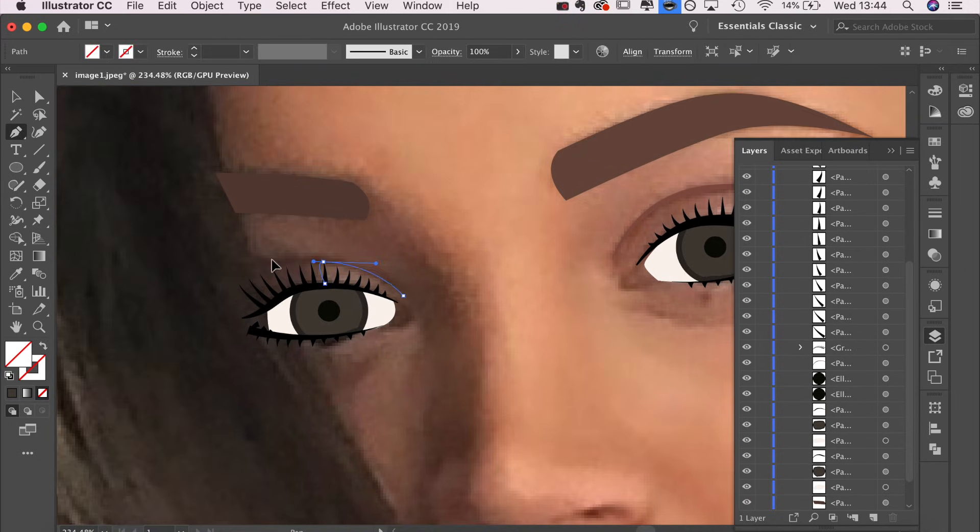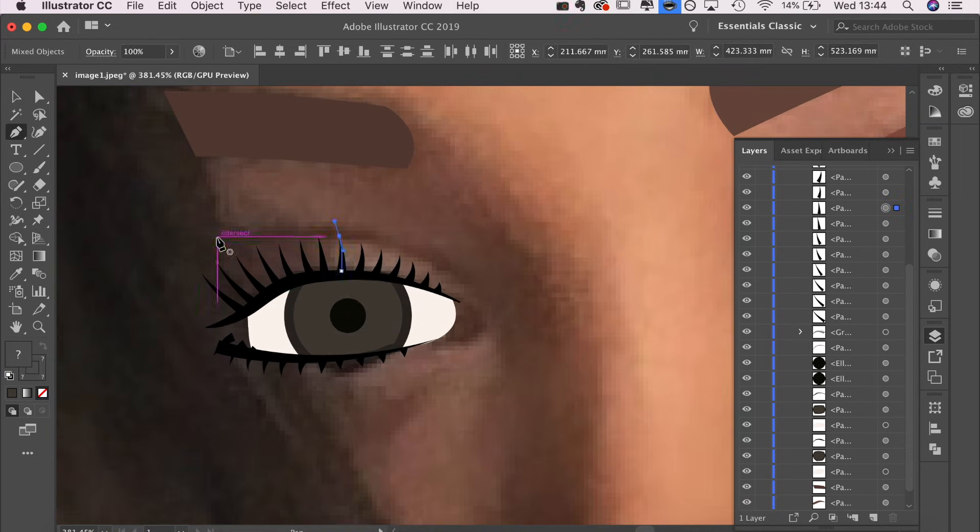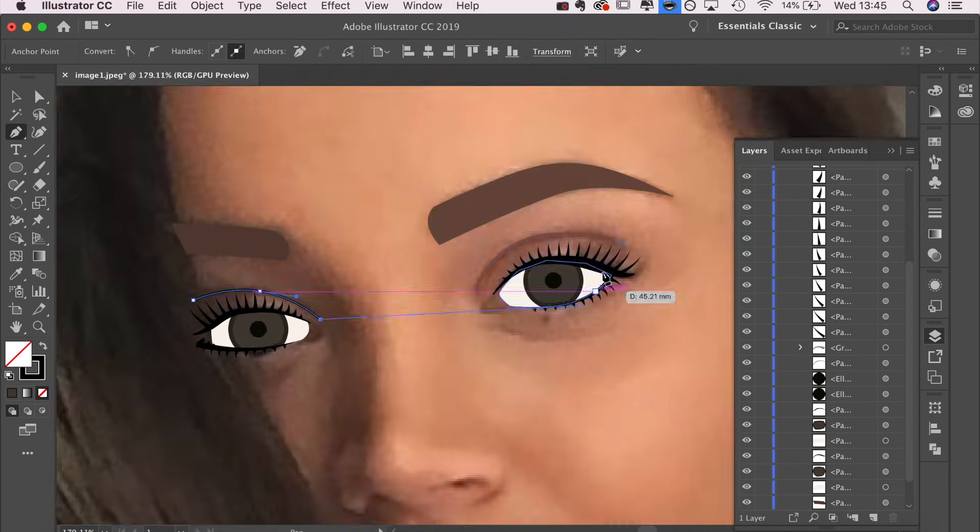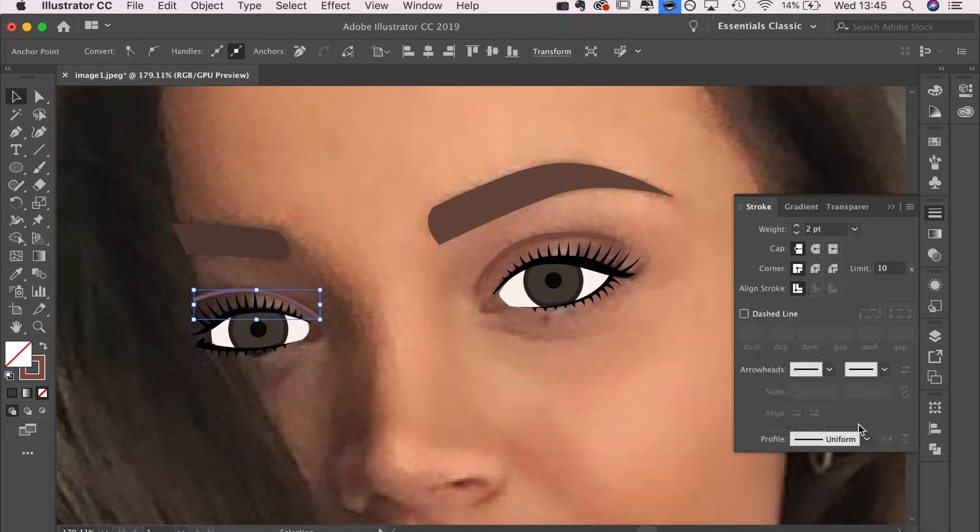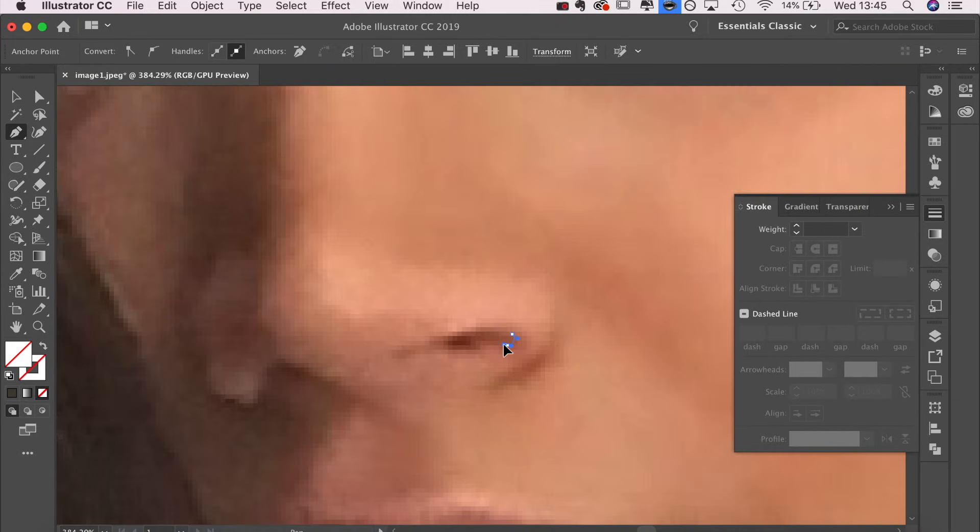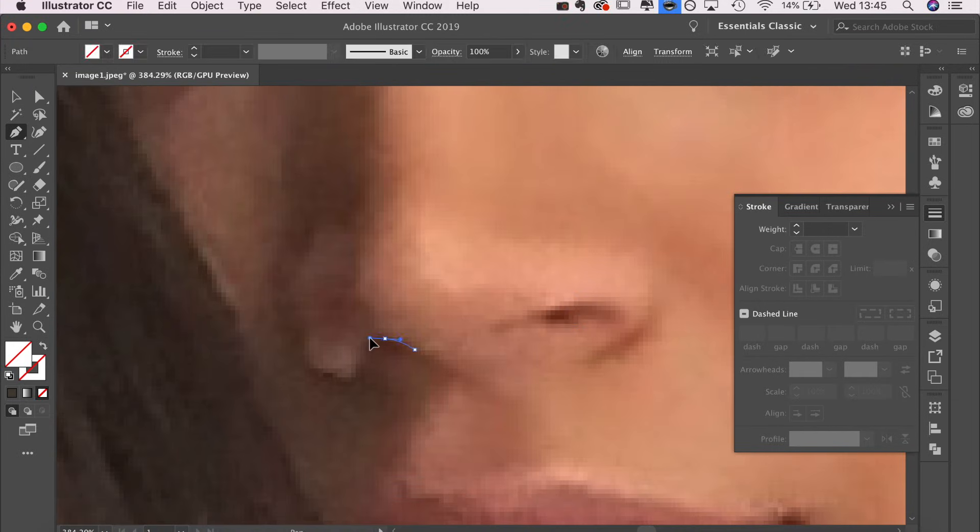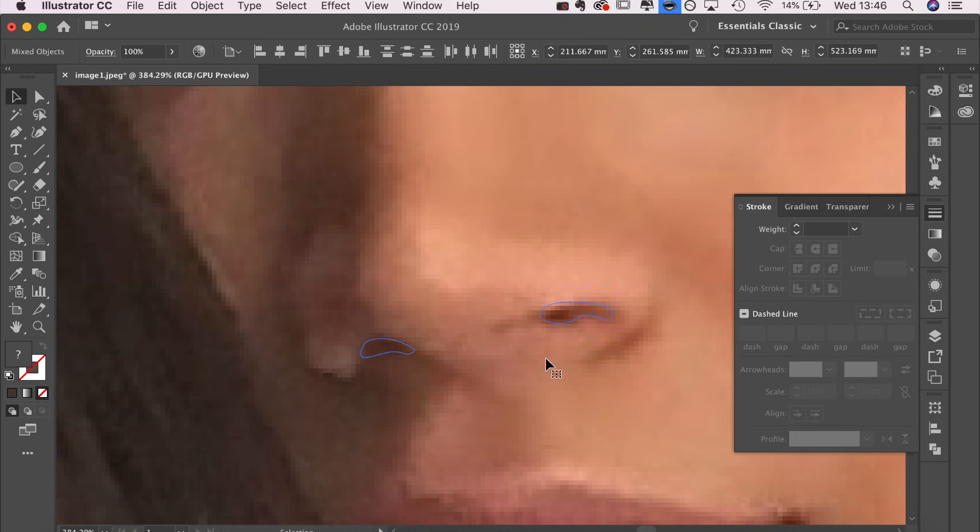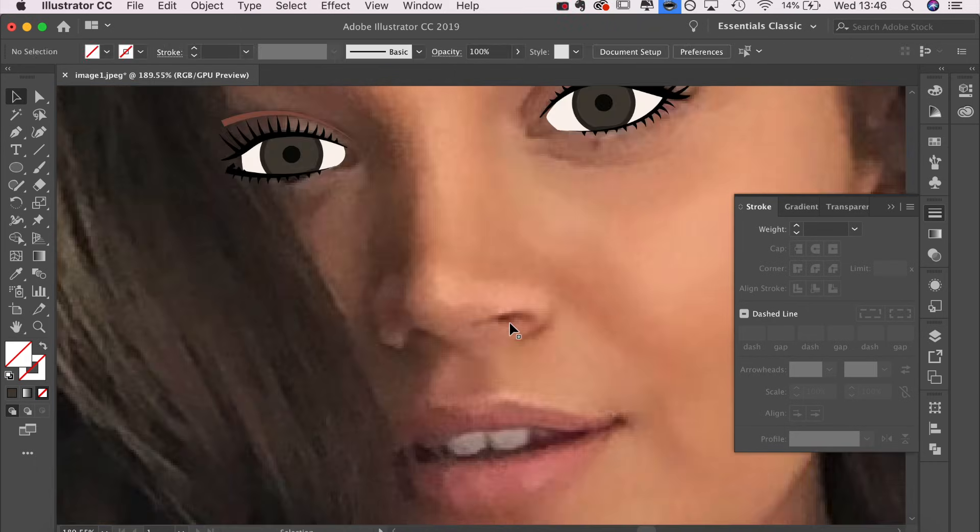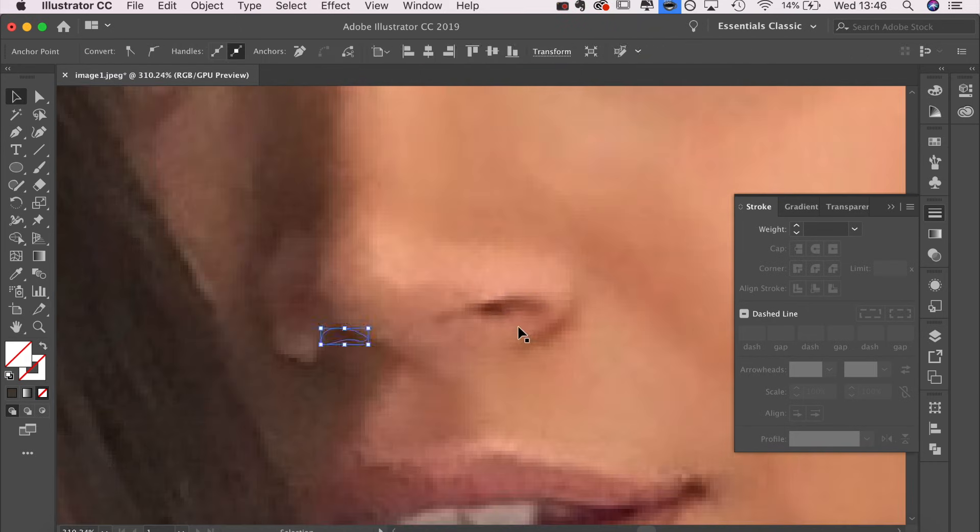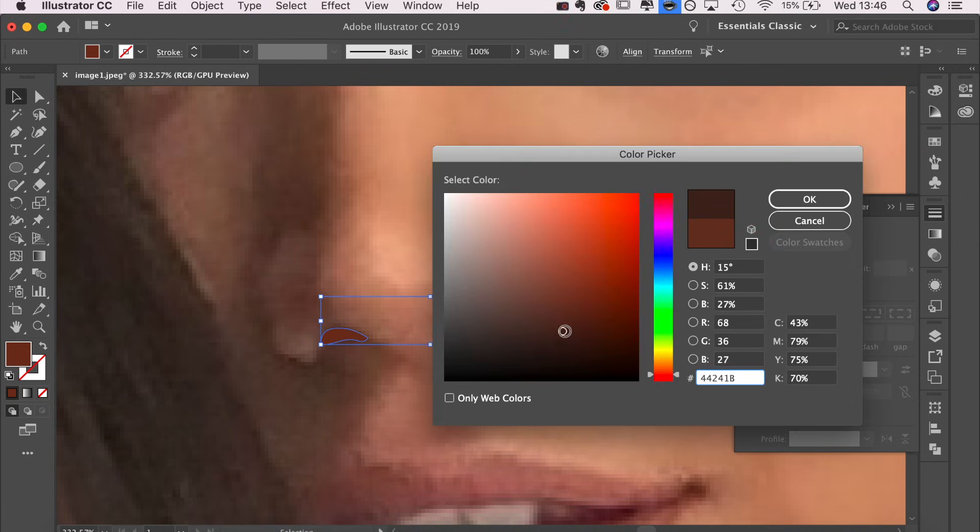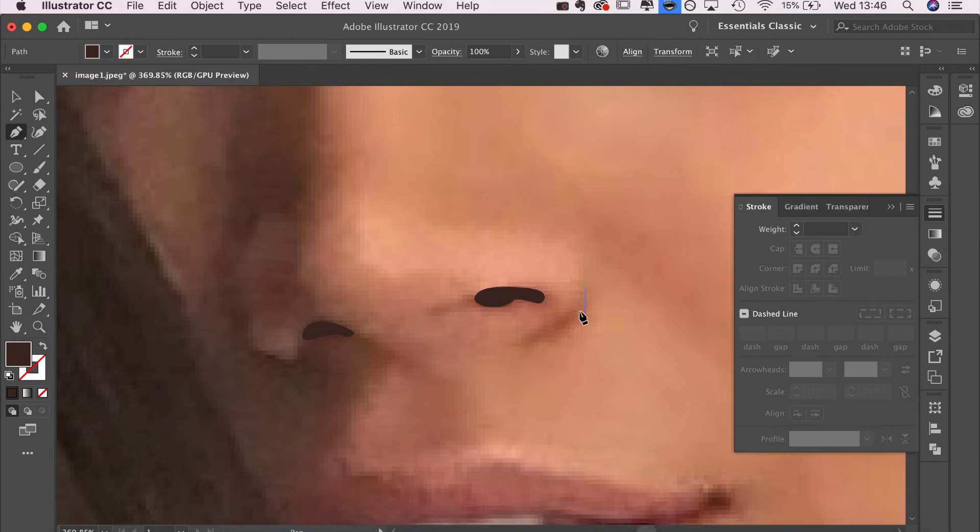I have such a weird way of explaining things sometimes. I really hope you guys are following. If you aren't, I have written a blog post on it which has a little bit more in-depth explanations. Now I am outlining the darker areas of the face.